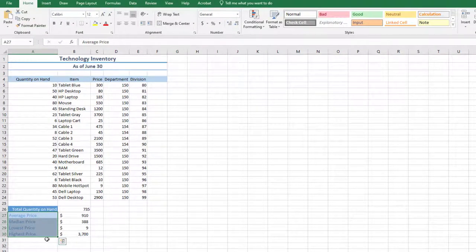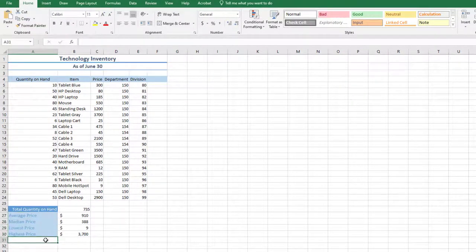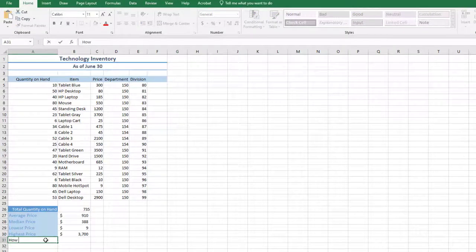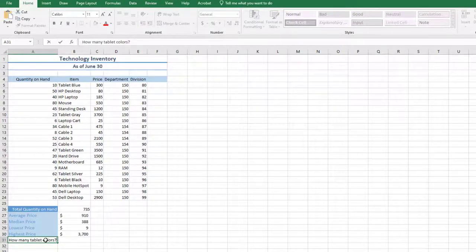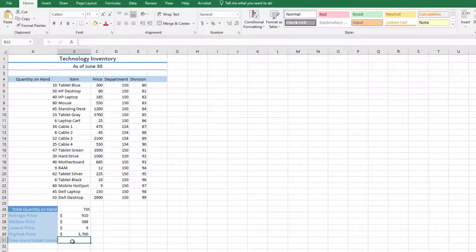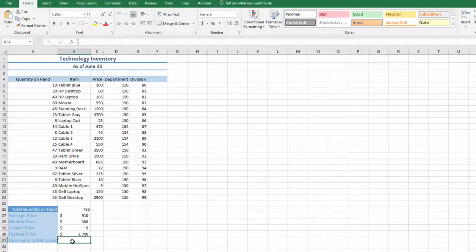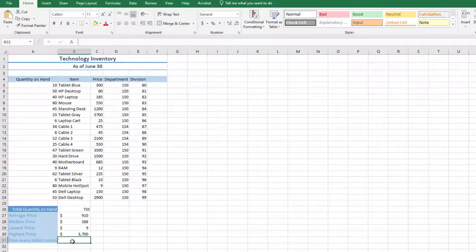In cell A31, type, how many tablet colors? In cell B31, we will write a formula to count the item names if it contains the word tablet. This will tell us how many different tablet colors we have. We will use the COUNTIF function to do this.